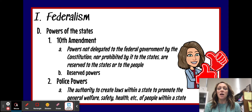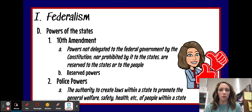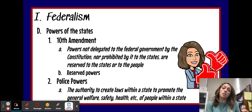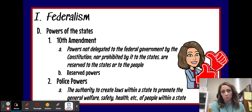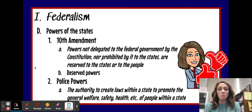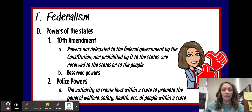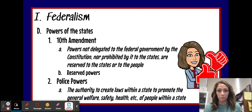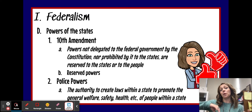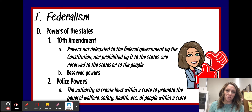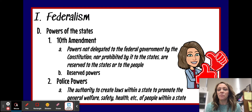First of all, the 10th Amendment — we've talked about this amendment many times before in class, but just as a refresher — the 10th Amendment is the amendment that reserves powers to the states, so it saves certain things for the states to be able to do. The 10th Amendment tells us that powers not delegated to the federal government by the Constitution, and powers not prohibited by the Constitution to the states, are reserved to the states. We call this the reserved powers amendment.